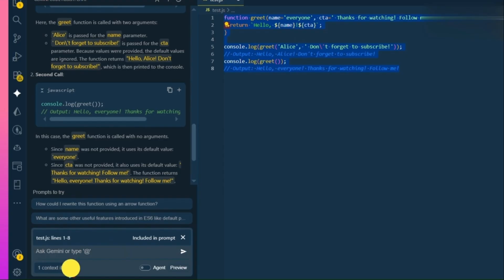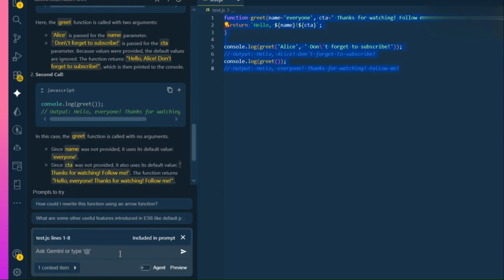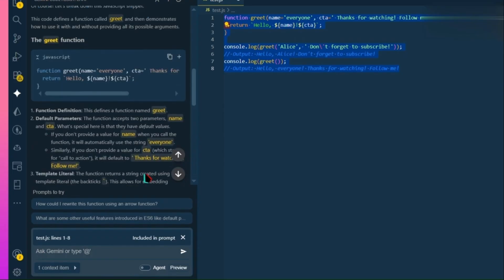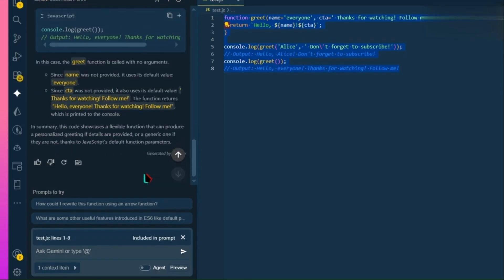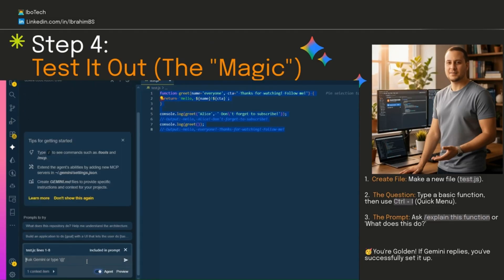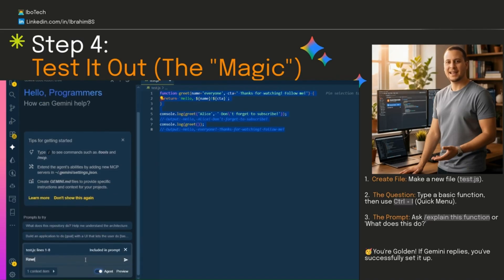As you can see, we can control which files are included as context items here. Okay, it's time to try the agent mode. You can access specific agent commands using the slash key. But for this demo, we'll keep it simple. Just type any question and hit enter.